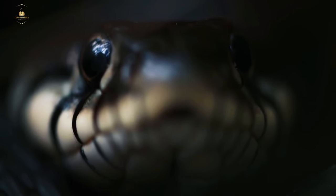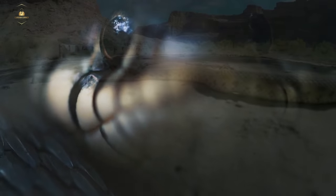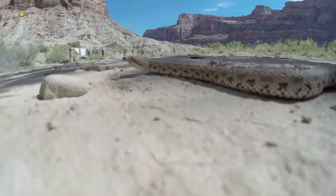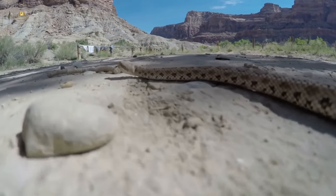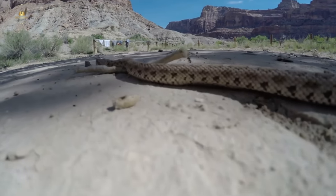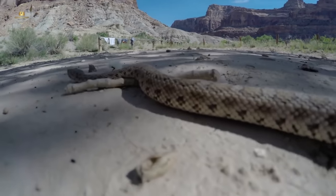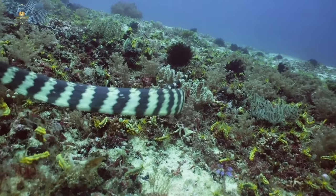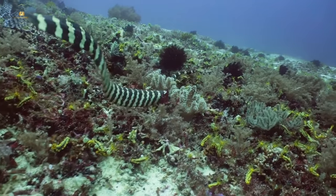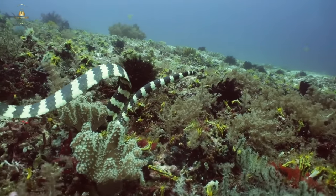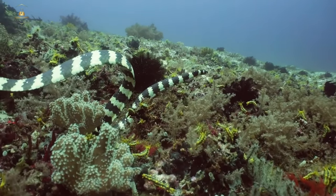Snakes are one of the most intriguing creatures on the planet. With over 3,000 species, they come in all shapes and sizes, and can be found in almost every corner of the world. In this video, we'll explore the world of snakes, from their unique characteristics to their importance in the ecosystem.